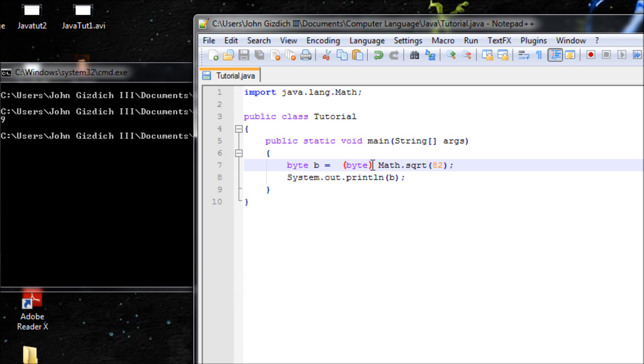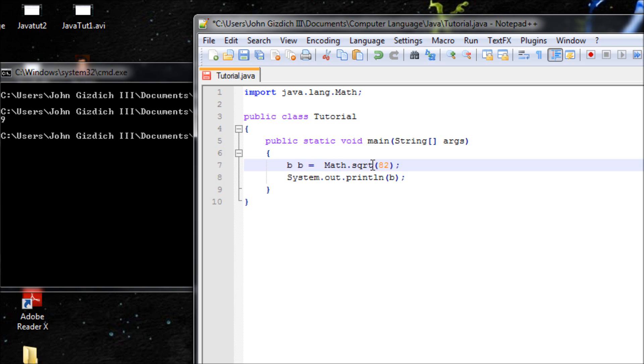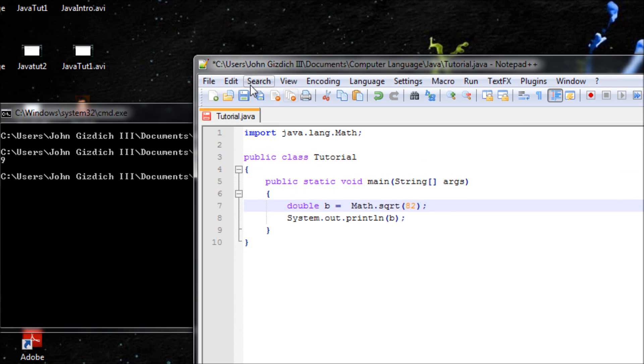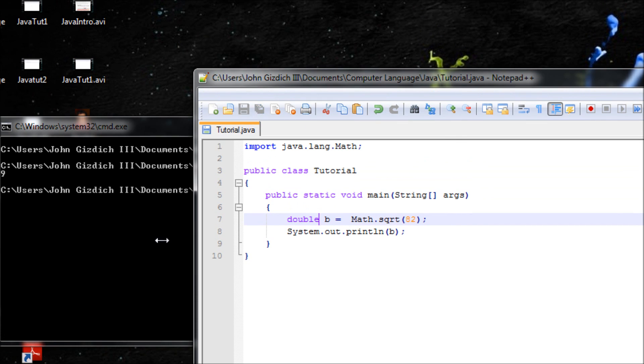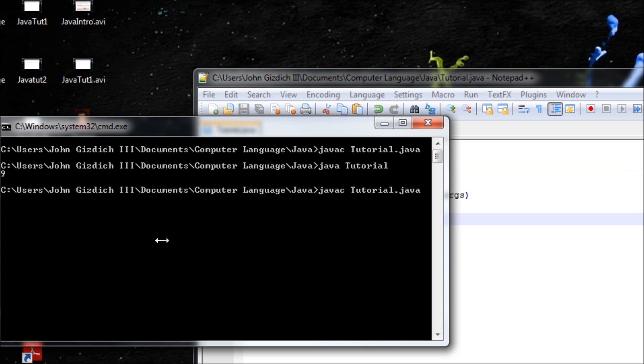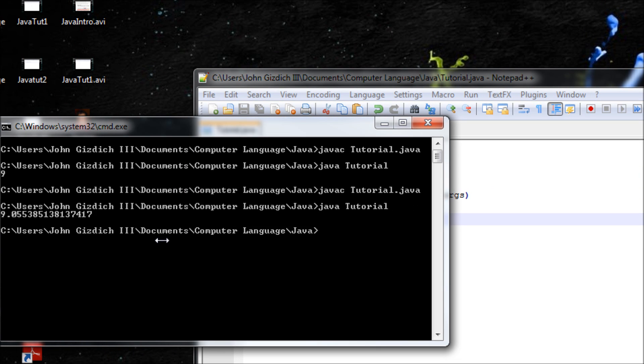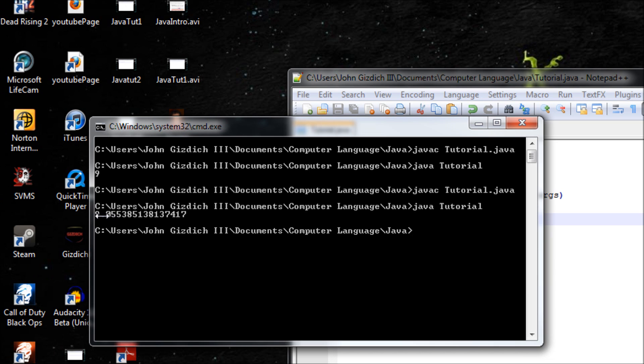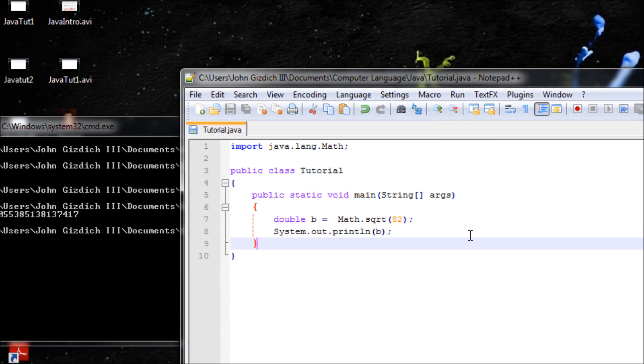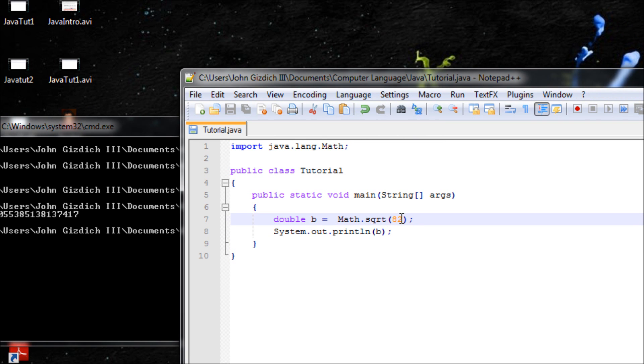Because we want the decimal format for square root of 82. In order to do that we have to make this a double. Let's do this now. All right, that's the correct answer right here. If you want to find the square root of 82 then this will be good to use.